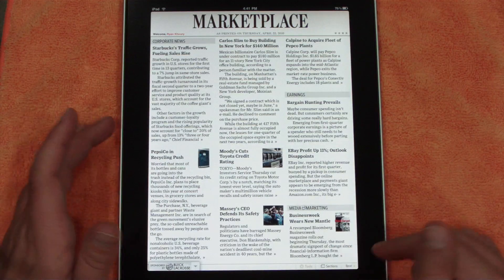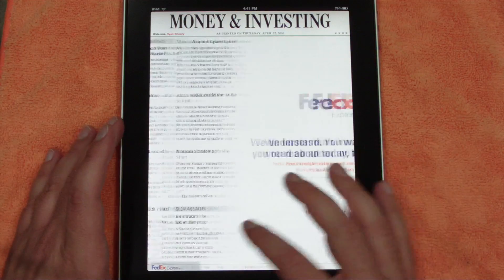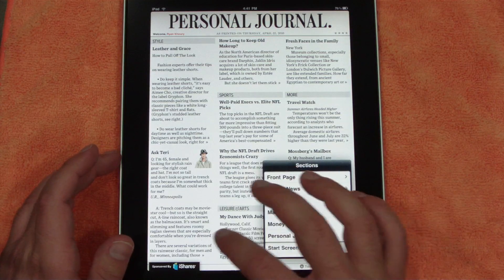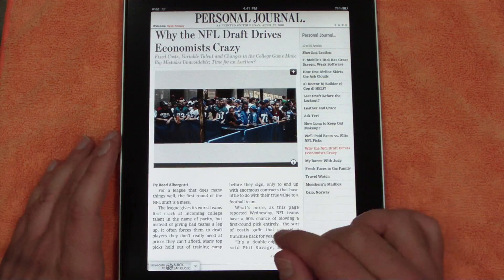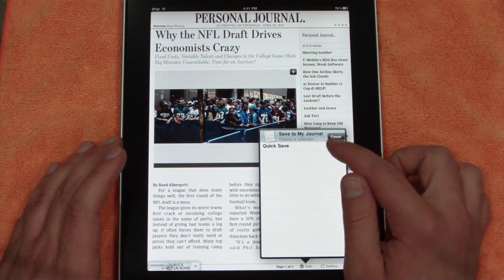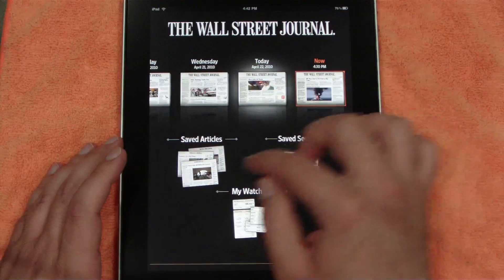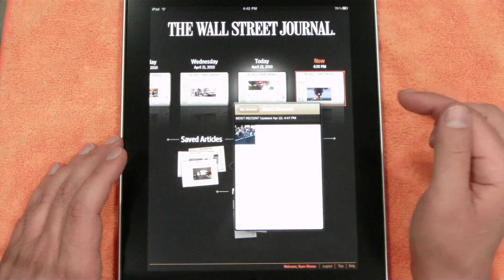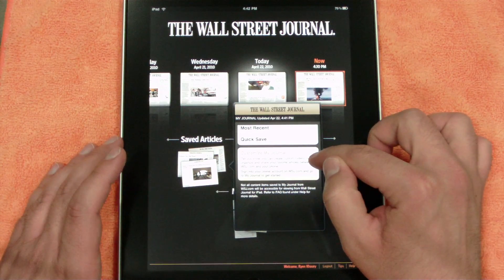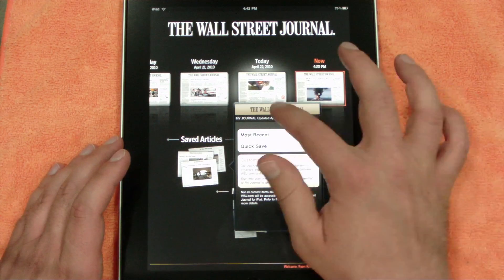You can click 'Next' at the bottom to go to the next page if you don't want to swipe. To save an article — like this NFL piece — simply click it and it saves to your journal. You can choose a collection or do a quick save. It looks like you have to go to wallstreetjournal.com to customize your sections, which I don't think should be required — it really should be included in the app.